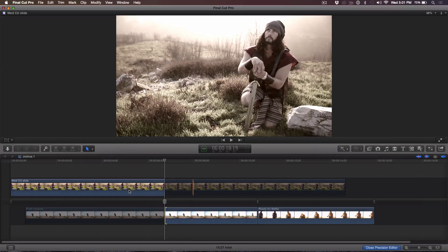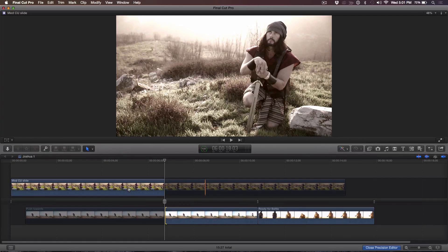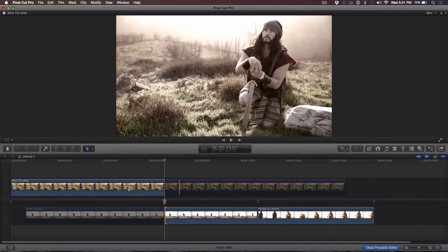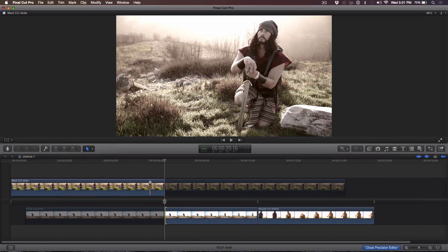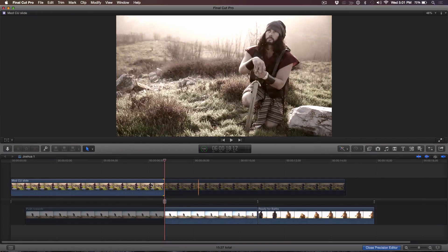Now let's say I want to do a dynamic trim. Remember, in Final Cut 7, pressing K would execute the edit. In Final Cut X it takes one extra step. So I'm going to select the outgoing edit point using the left bracket key — it's selected — and skim over to where I want to make the edit. I press K to stop, but nothing happens; no edit was made.